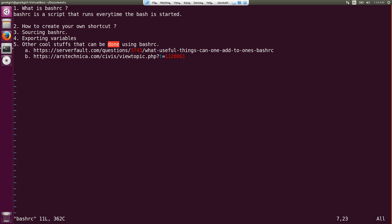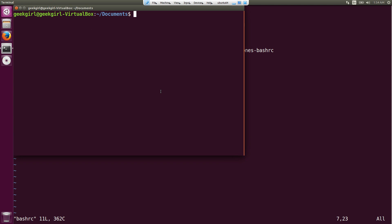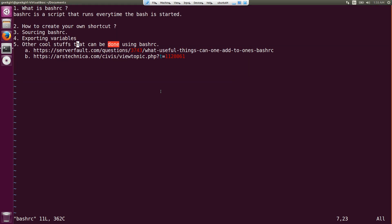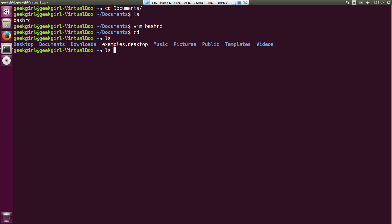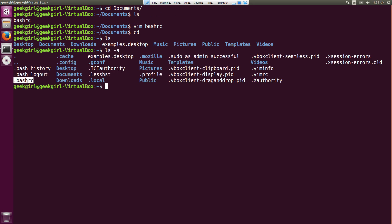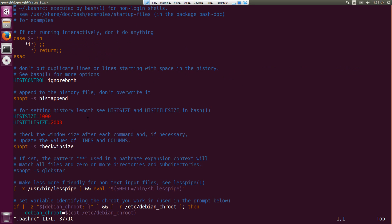Let's get started. What is .bashrc? It is a script that runs every time bash is started. Whenever you start a new terminal, the .bashrc is executed. So let's close this and go to the home folder — that is where the .bashrc file is located. When you do 'ls' you won't see it, but when you do 'ls -a' you'll see the .bashrc file.